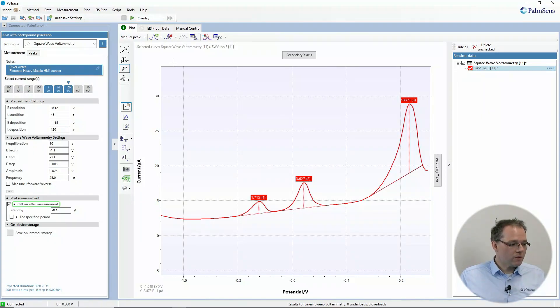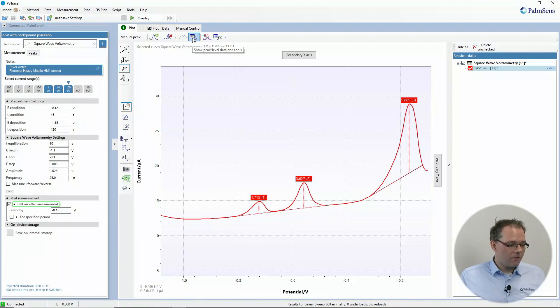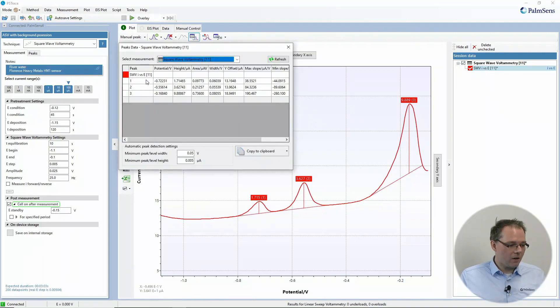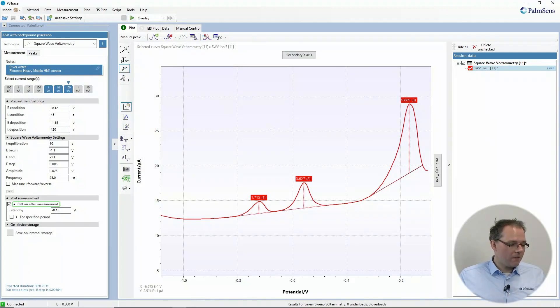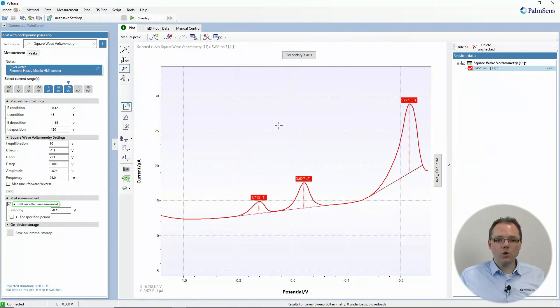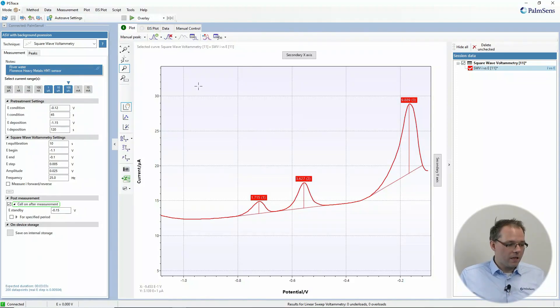You can also get a summary of your peaks if you just click on the peak window. But that is if the Auto Peak Detection is doing a good job for you and you're happy with that.